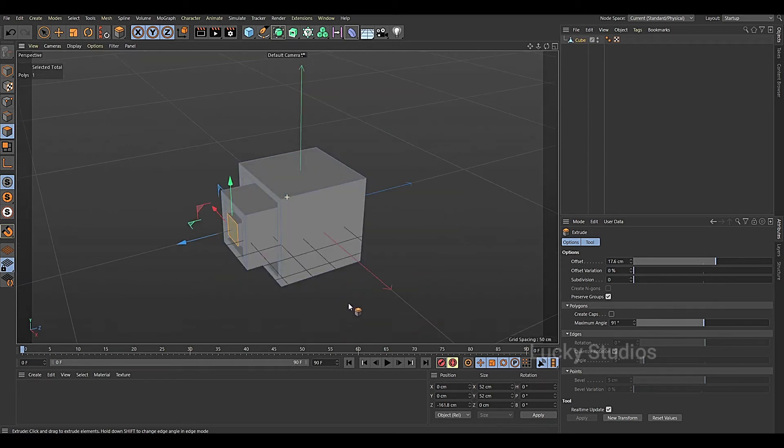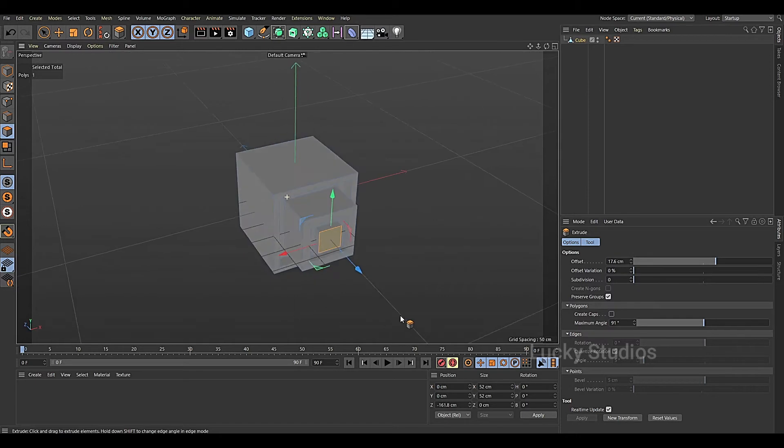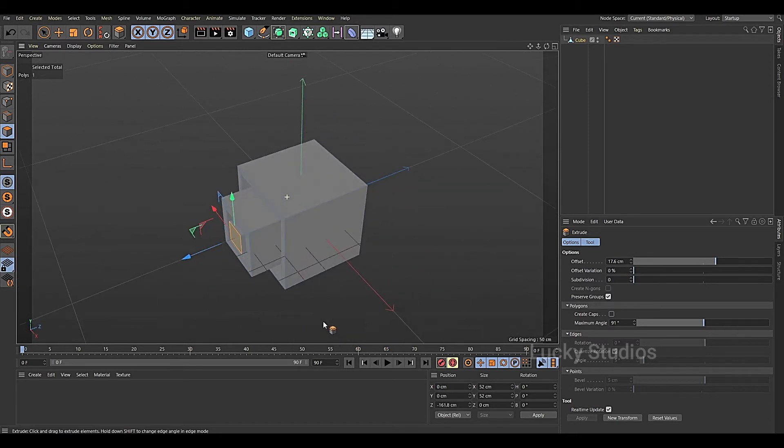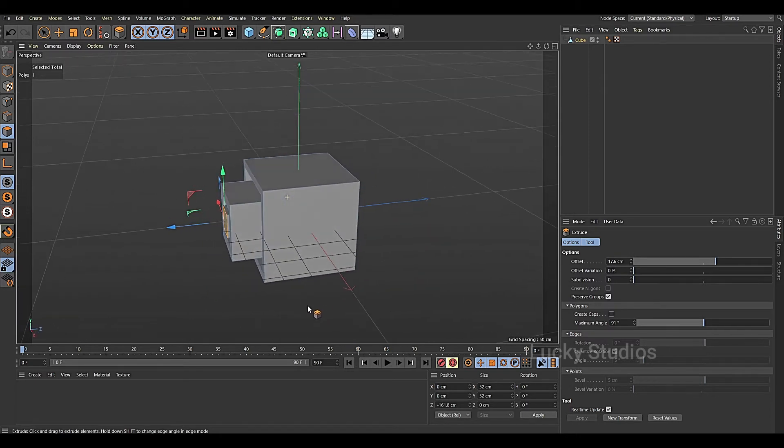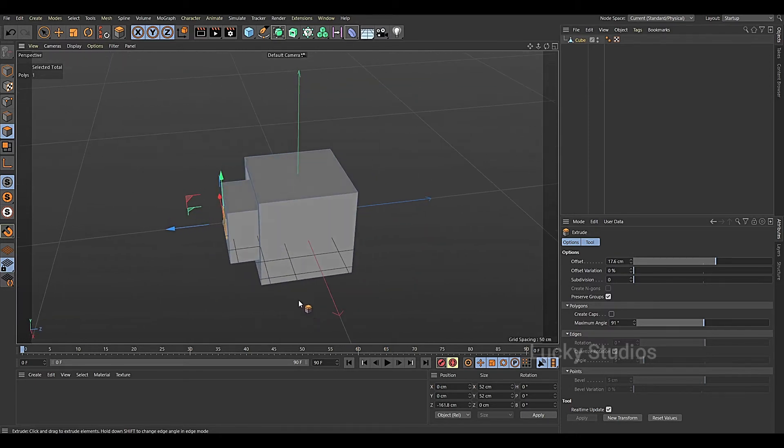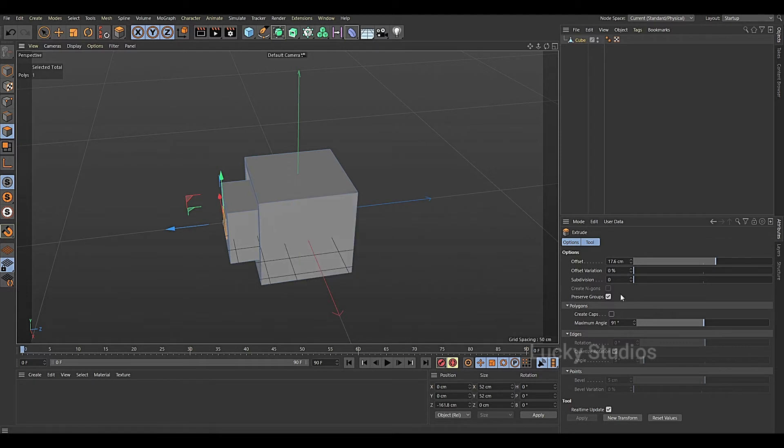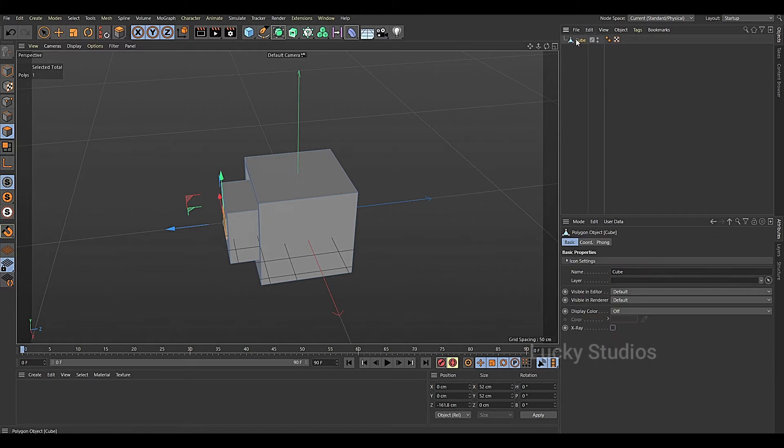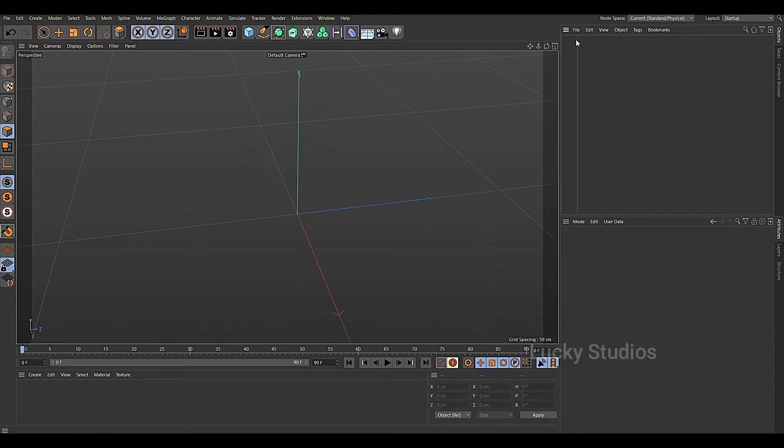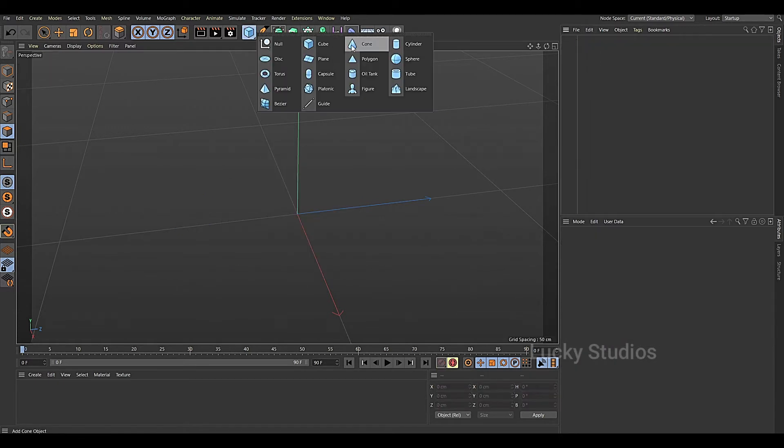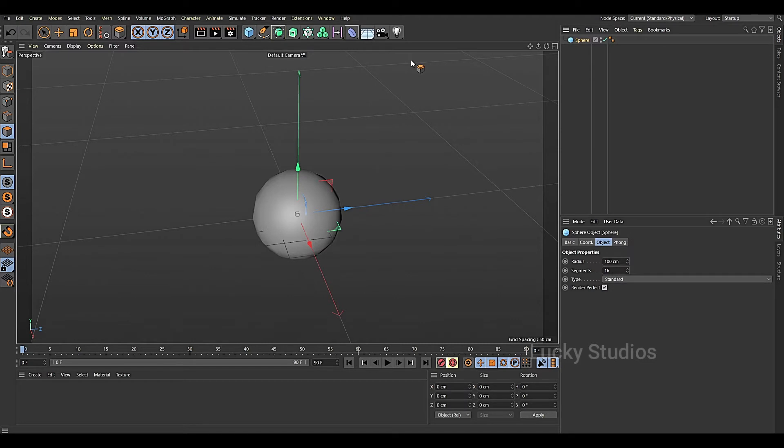So guys, let's look at the extrude inner and extrude tools I created with these objects. I will choose one option: Preserve Groups. I'll choose the cube and then the sphere.